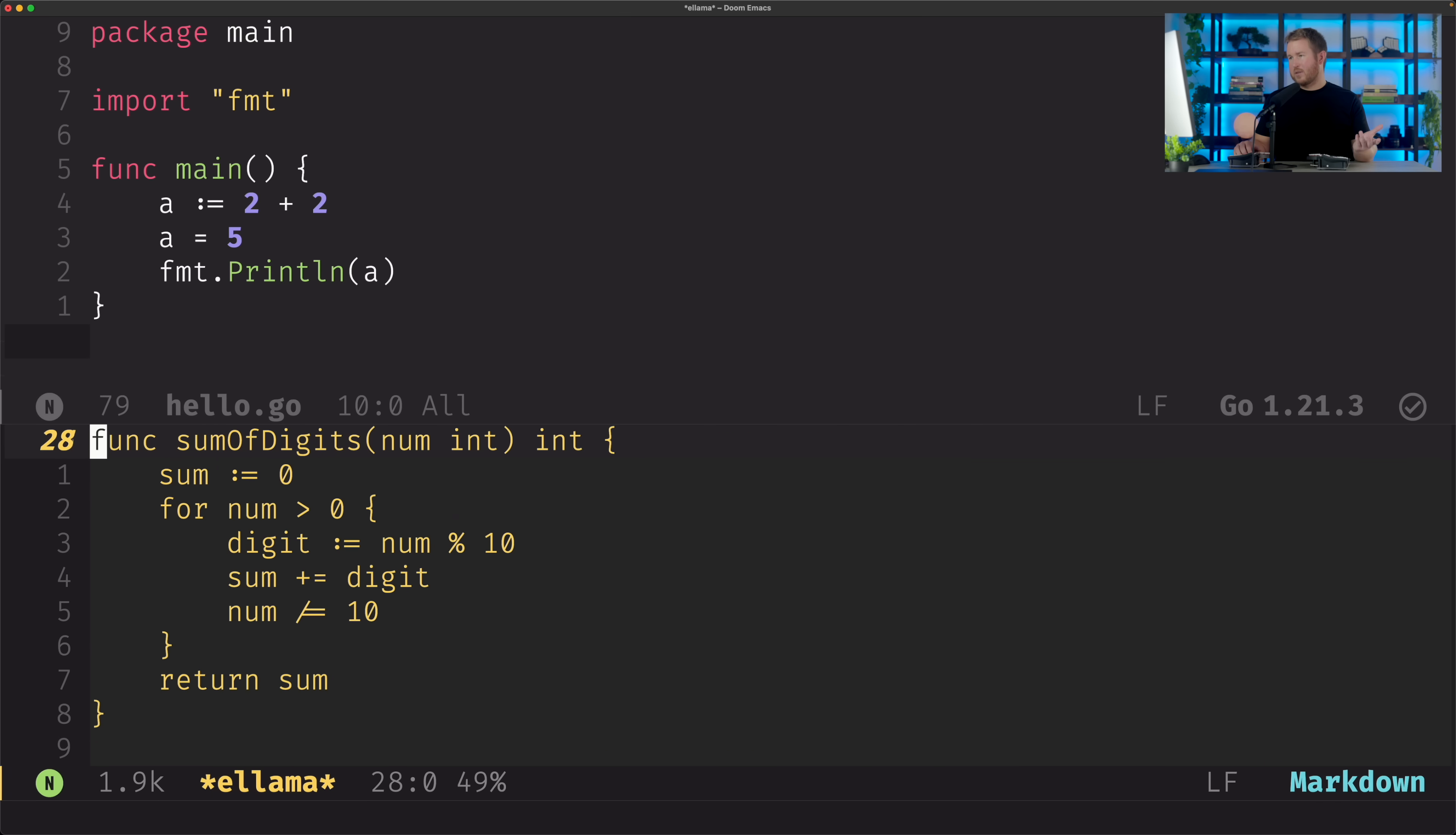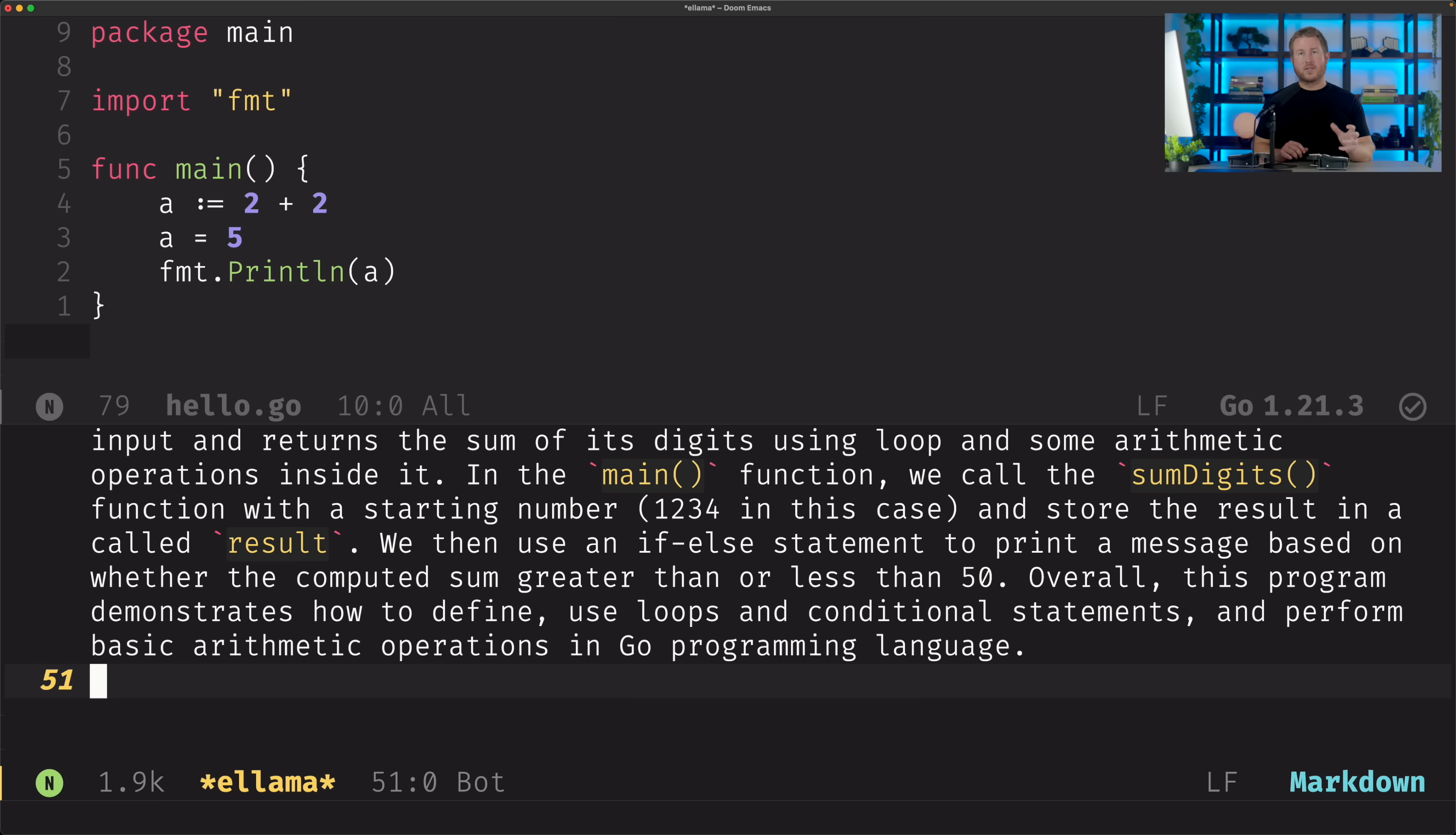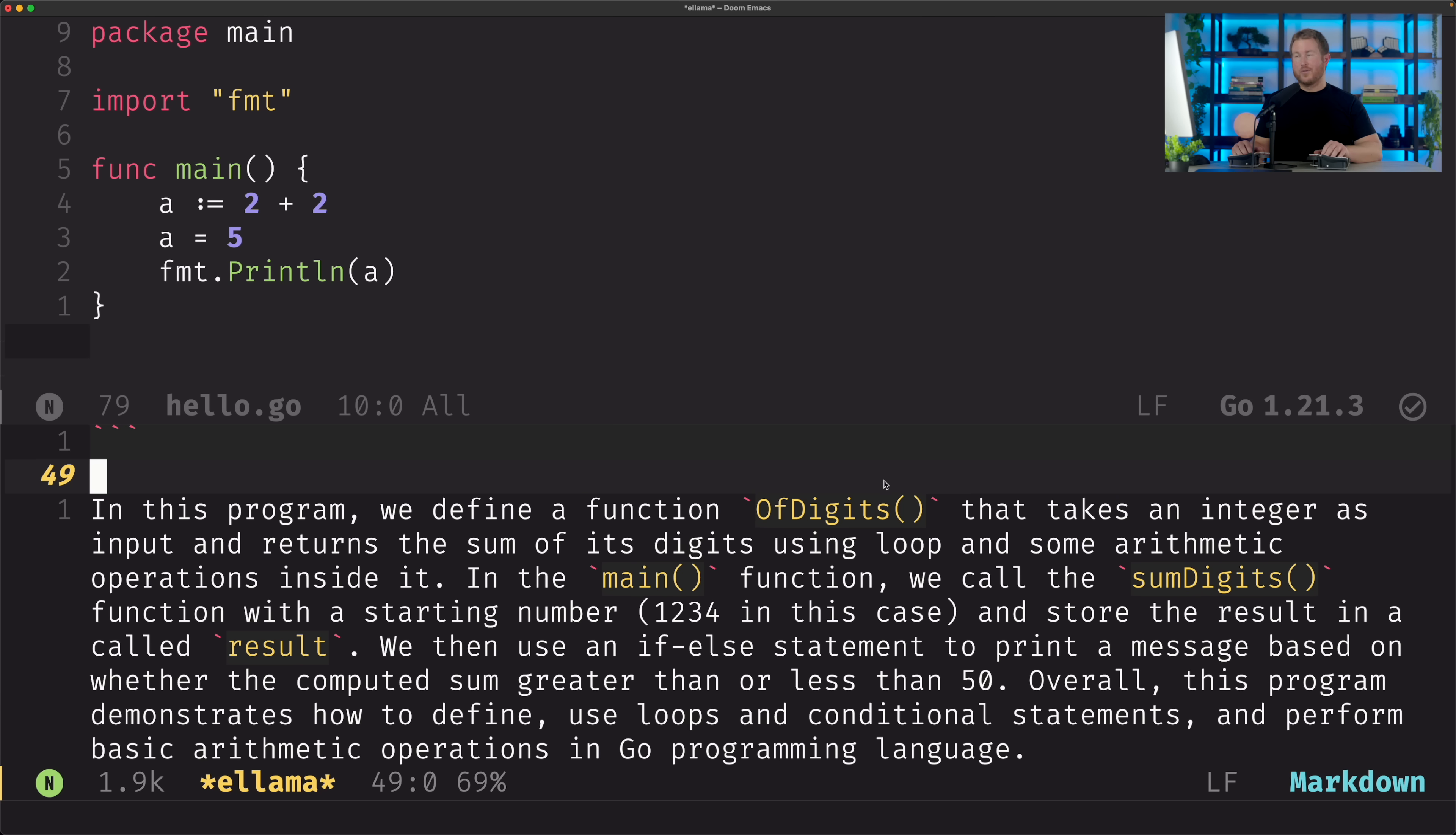So kind of a similar idea to gen.nvim, but in Emacs, it gives you a really quick way to use the contents of the current buffer as part of the context for your prompt to the language model. So that is the Emacs Ollama integration.